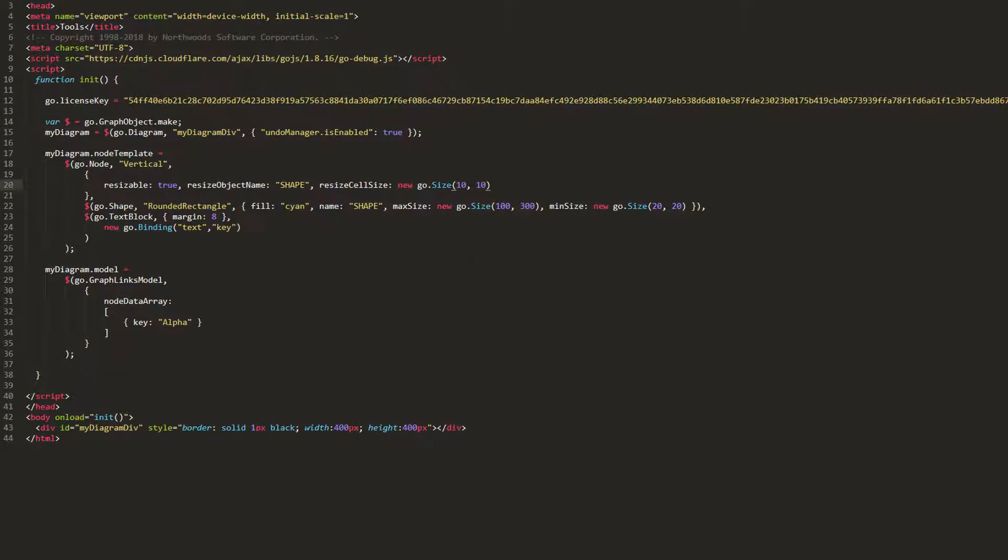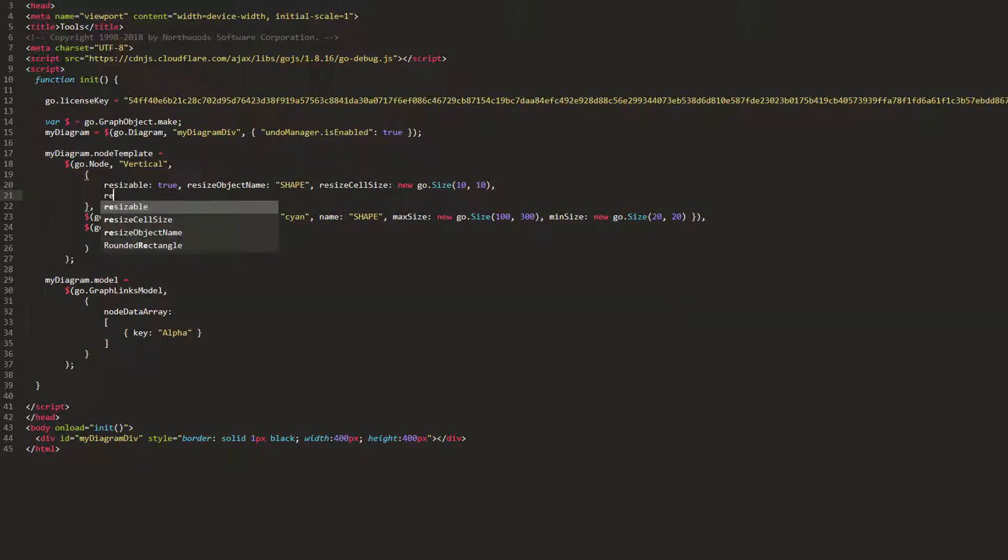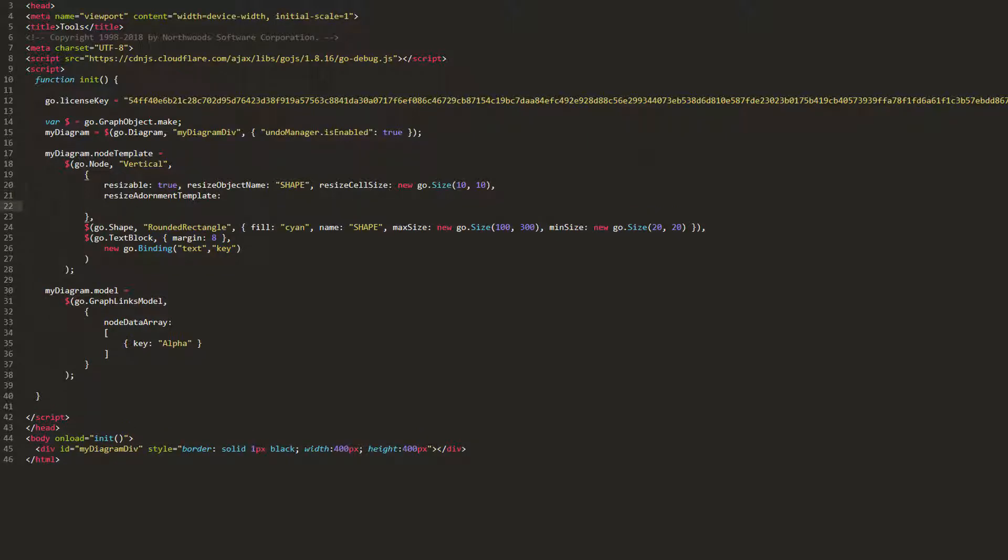Let's explore how we can modify the ResizeAdornment template, that is, the adornment that houses the resize handles on a selected resizable object. All we have to do is set the ResizeAdornmentTemplate property in our node template to some valid adornment. We must construct adornments much in the same way we construct any other part.